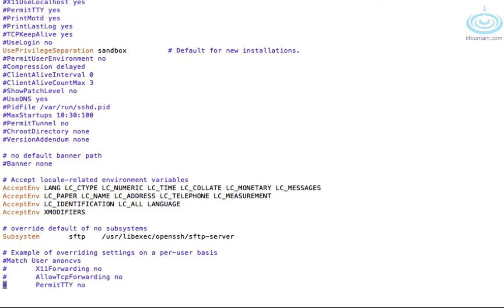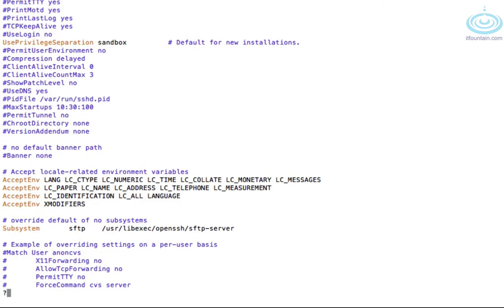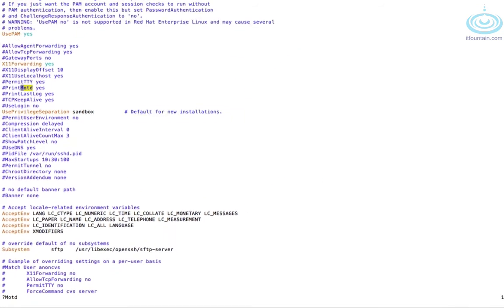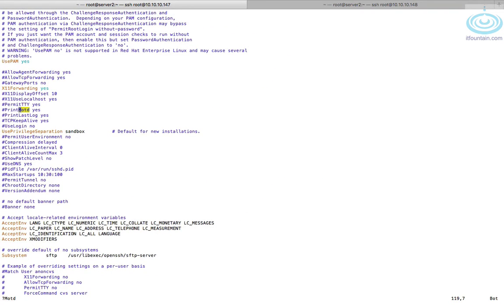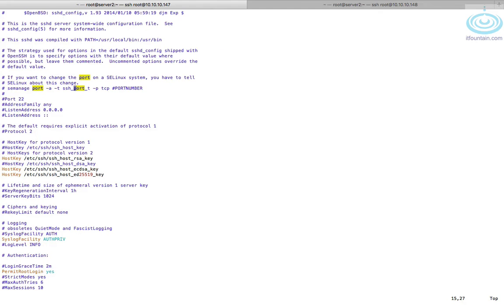There is a banner that you can display, that's MOTD. So message of the day. So this is when you log in. If you wanted to display a particular message, you would set this. So print MOTD, it's already set to yes. So if we add the MOTD file, that would get displayed.